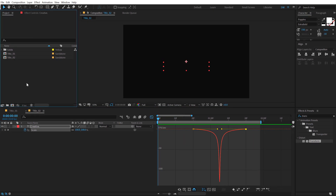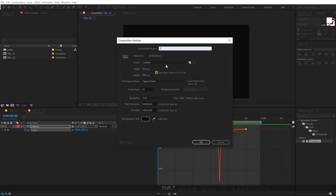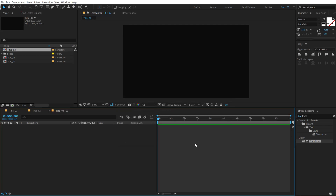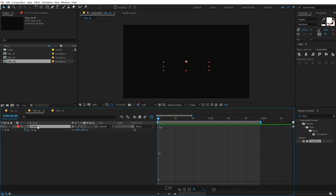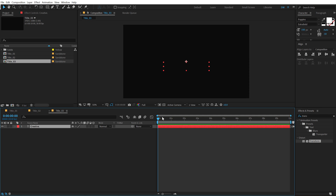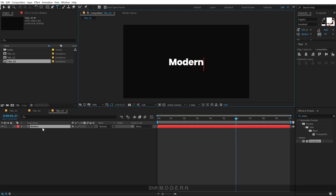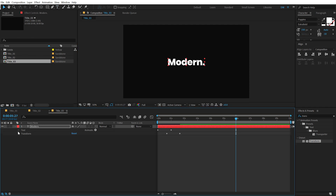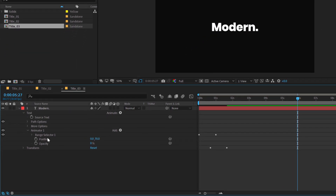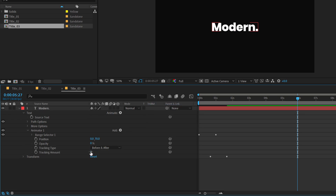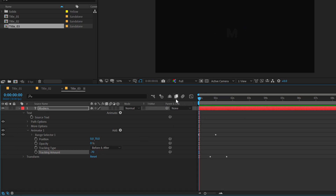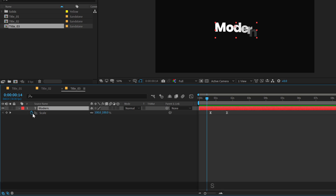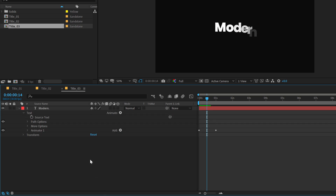Now let's jump on and create a third title. I'm going to create a new composition, call this title_03, hit OK. I'm going to copy this text layer, Ctrl C, Ctrl V, and change the text to something different — I'm going to call this 'modern'. I'll use the pre-made animation from our second title. One thing I want to add here is tracking — click Add, go into Property, add a Tracking, and set this to minus 70. We get a very cool animation. I don't need the scale animation, so I'll get rid of it.